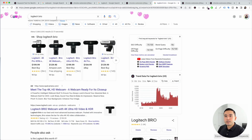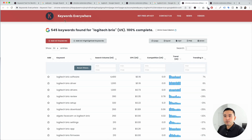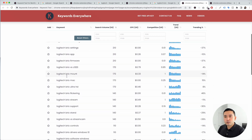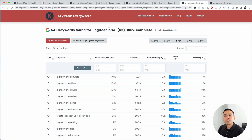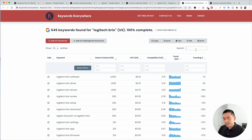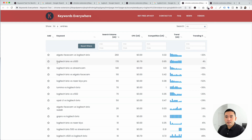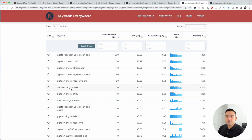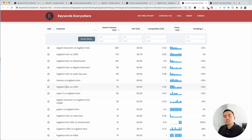You can also compare specific makes and models. If we search for 'Logitech Brio' and click on 'Find long tail keywords for Logitech Brio,' Keywords Everywhere gives us all the long tail terms around that make and model line. Searching 'versus' shows results like 'Logitech Brio versus C920' and 'Logitech Brio versus Streamcam.' Many of these have pretty good search volume as well.